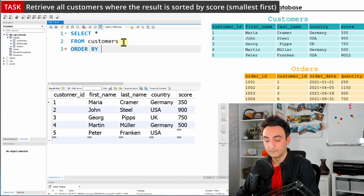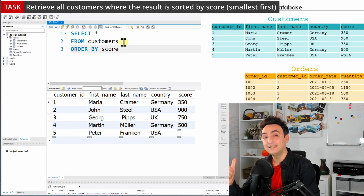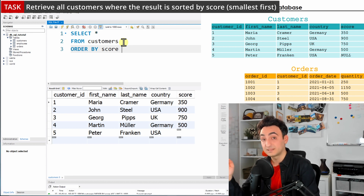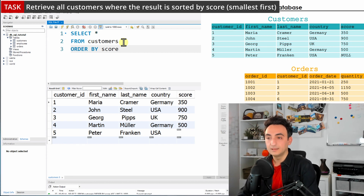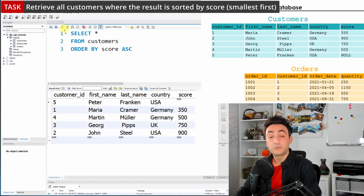The column we want is score. Now we have two options for sorting: ascending and descending. The task says the smallest should be first, so we need ascending. In SQL, the keyword for ascending is ASC. With the ORDER BY clause in place, let's run the query.